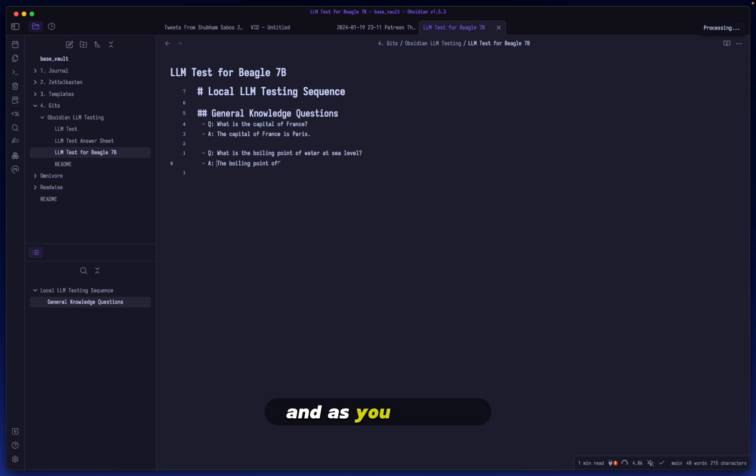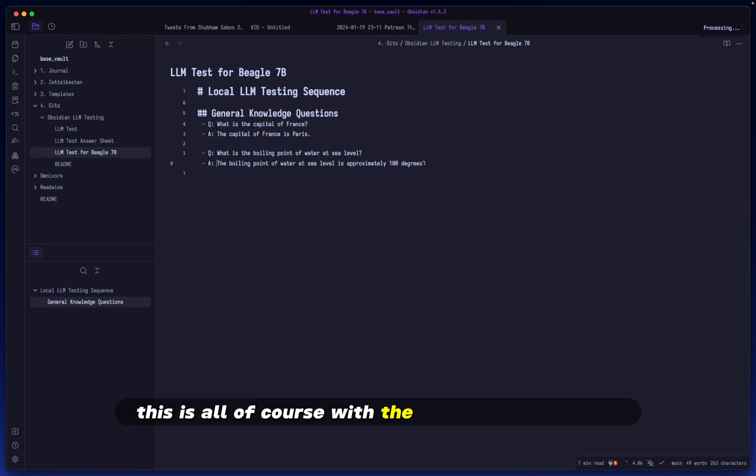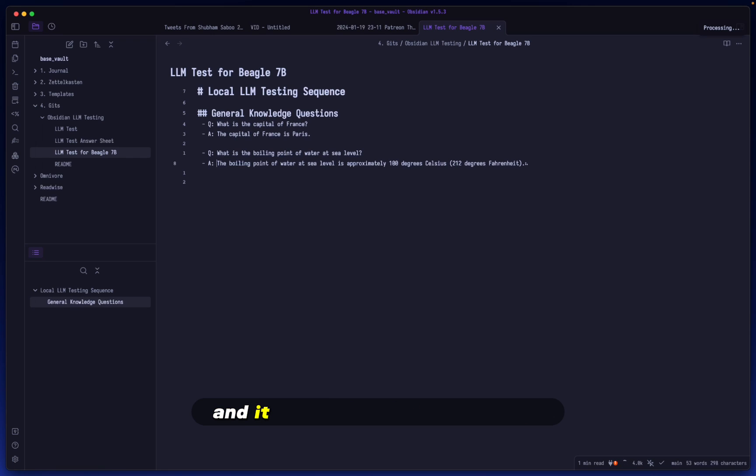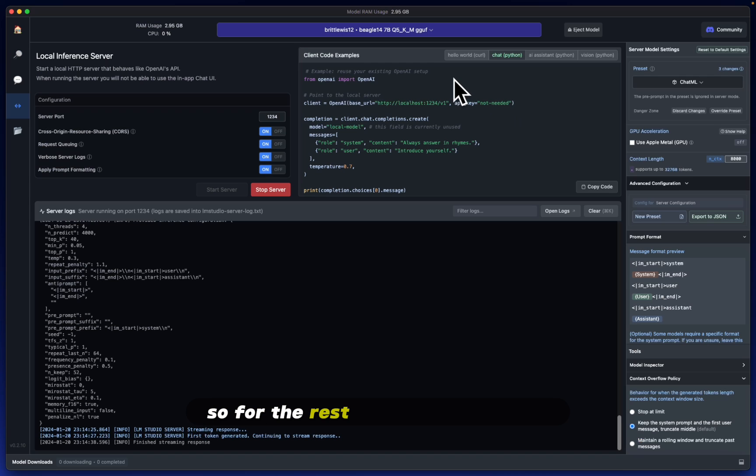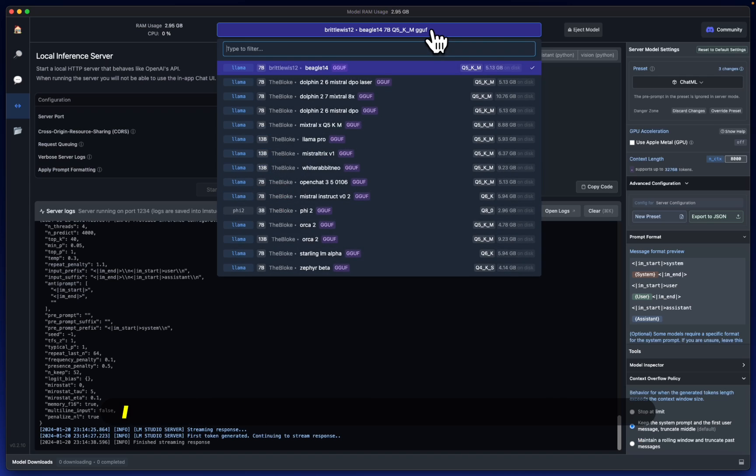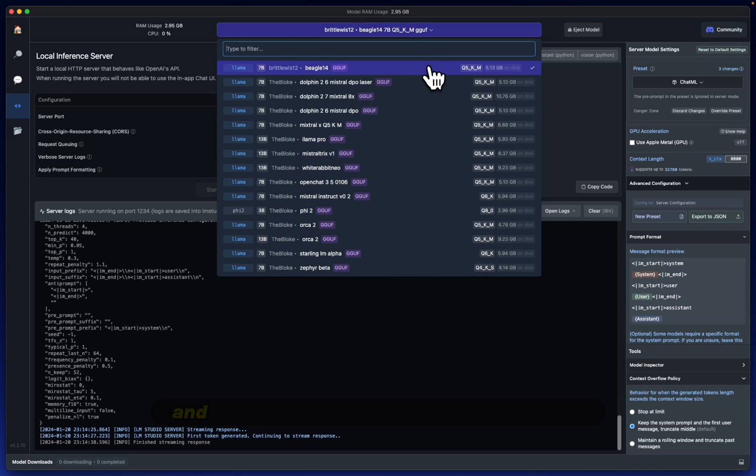And as you can see it's generating the answer in real time. This is all of course with the local Beagle 7B LLM. And it should stop on its own here. Yeah, it's stopped on its own. So for the rest of the night tonight I am going to be going through most of these models.